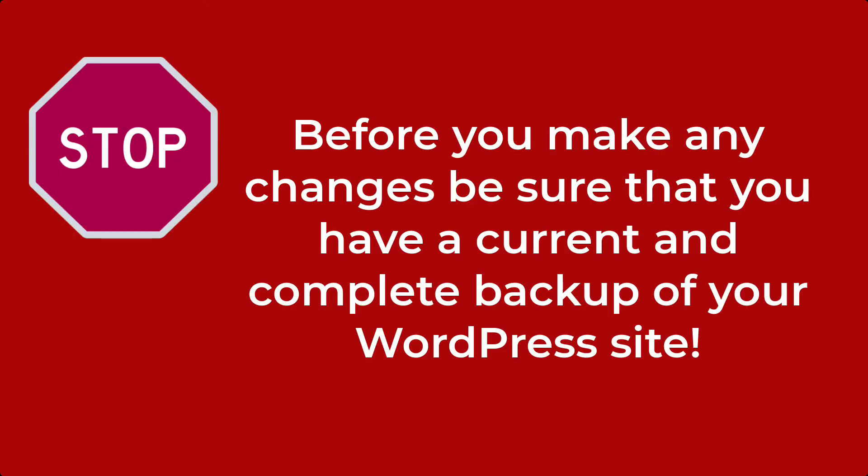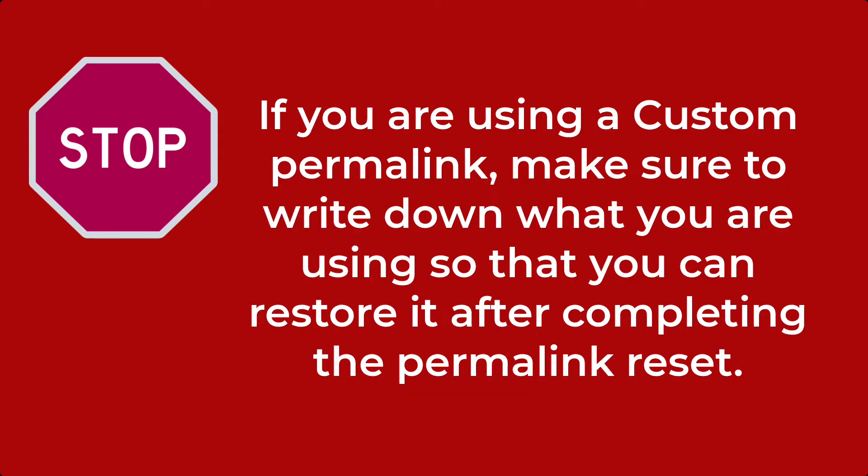Remember, before you make a change to your permalinks, either make sure that you have a complete backup of your WordPress site or make a note of the permalink that you're using. If you are using a custom structure, make sure to record the one that you're using before resetting your permalinks.